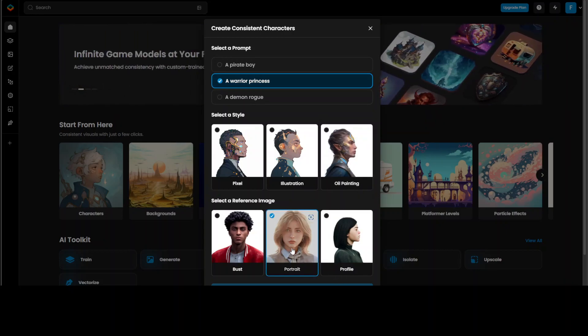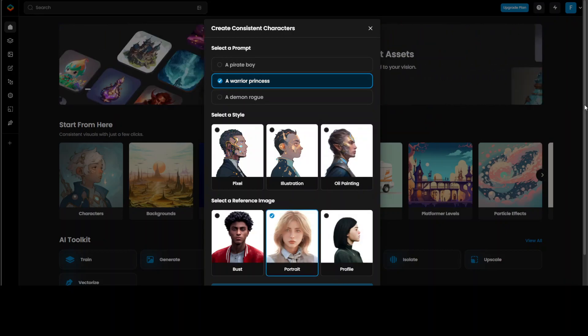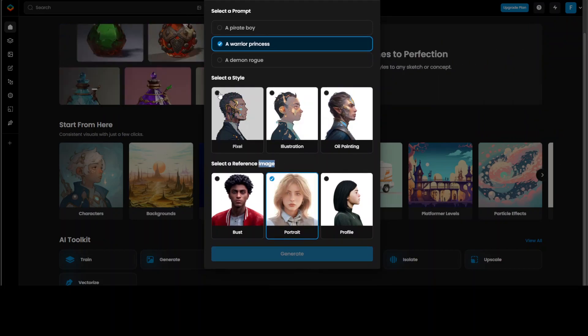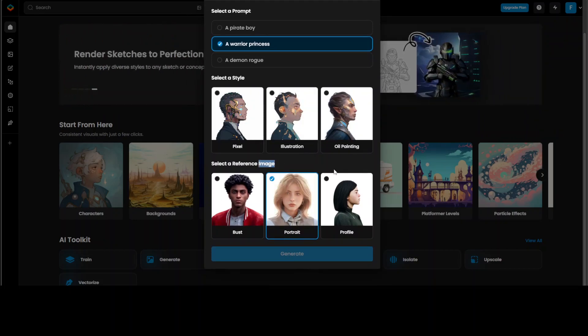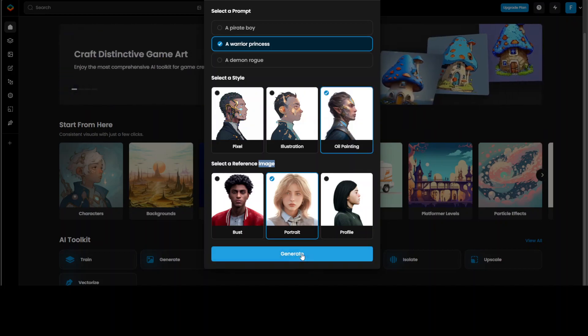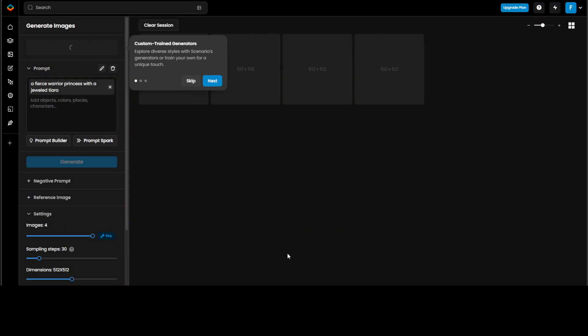Then maybe I'll just go with the portrait, scroll down a bit. All right, okay, I'll just go maybe with the oil painting. Okay, now let's click on generate.